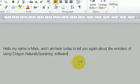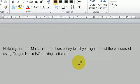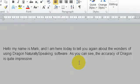Full stop. As you can see, the accuracy of Dragon is quite impressive. Full stop.